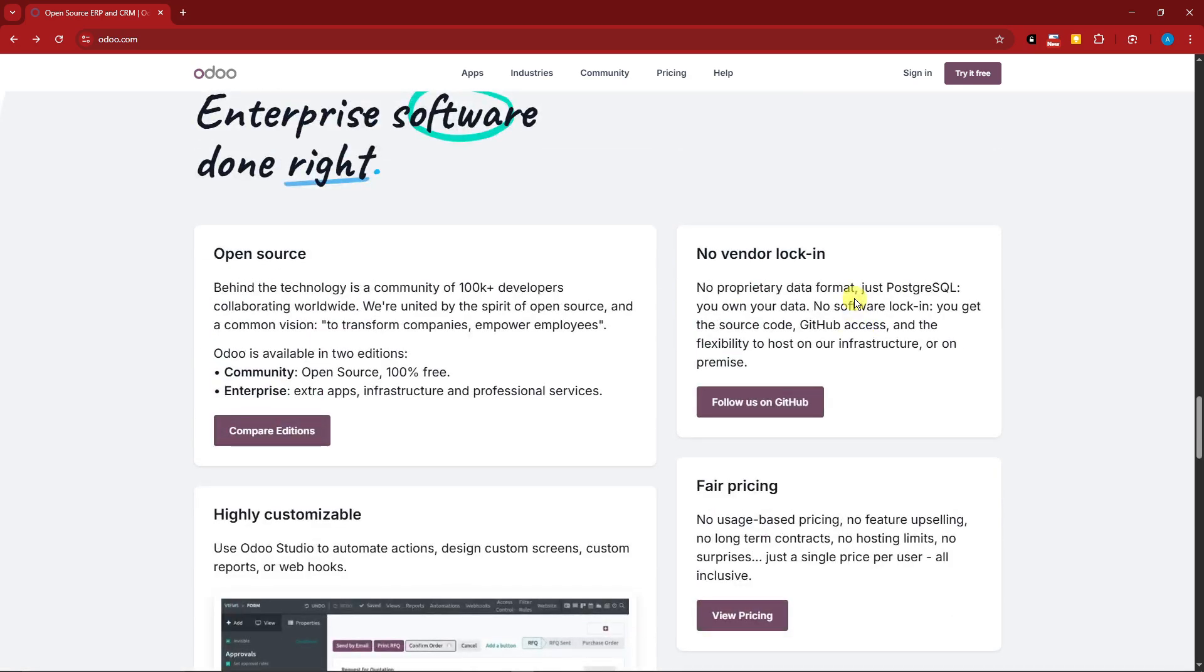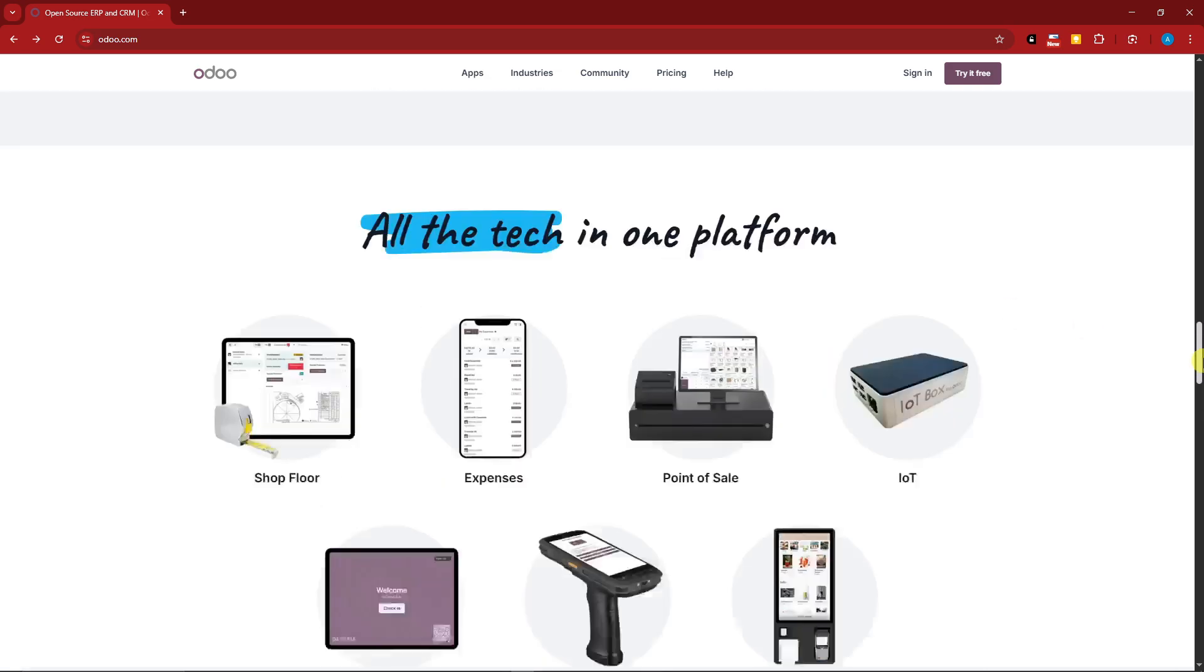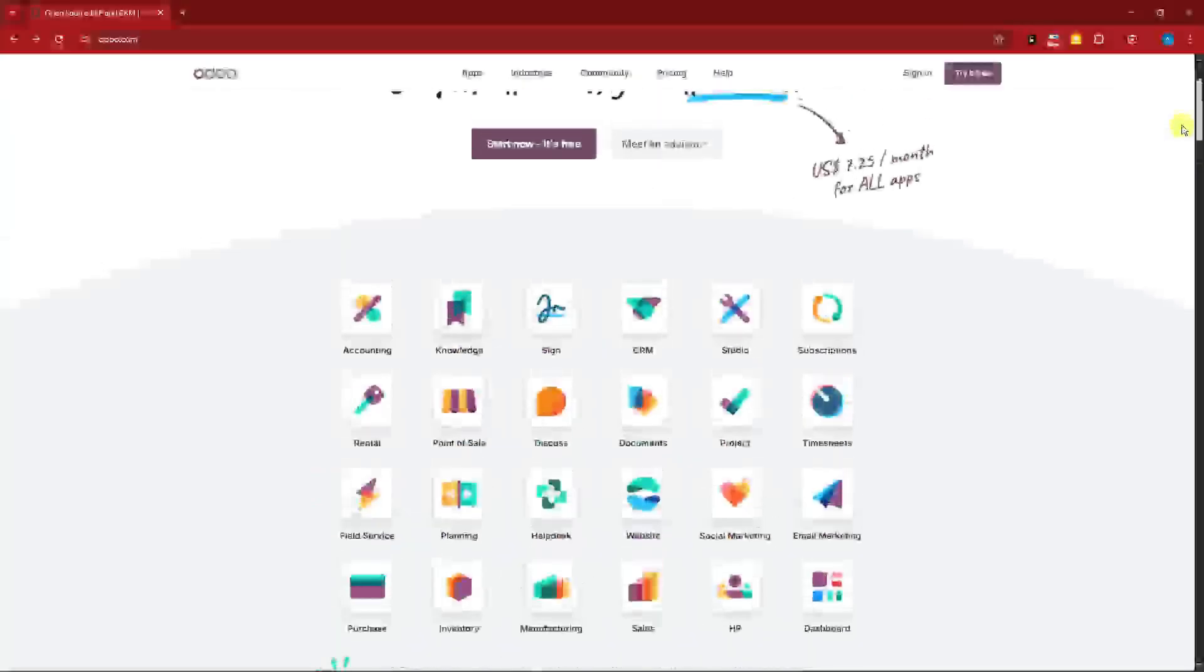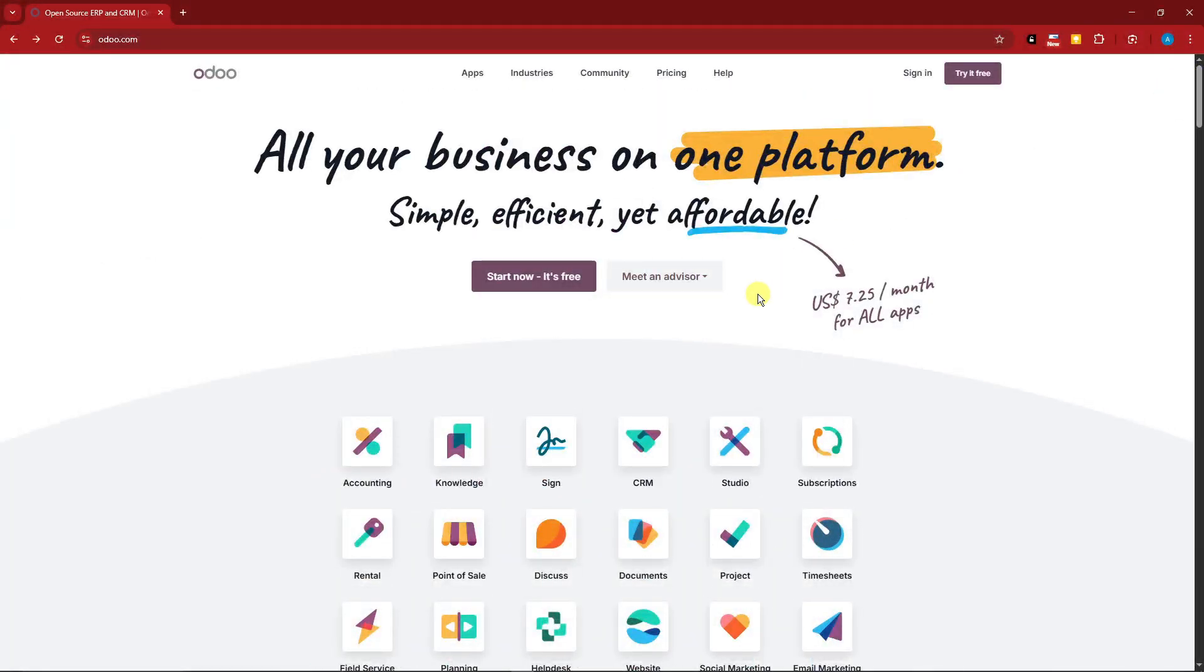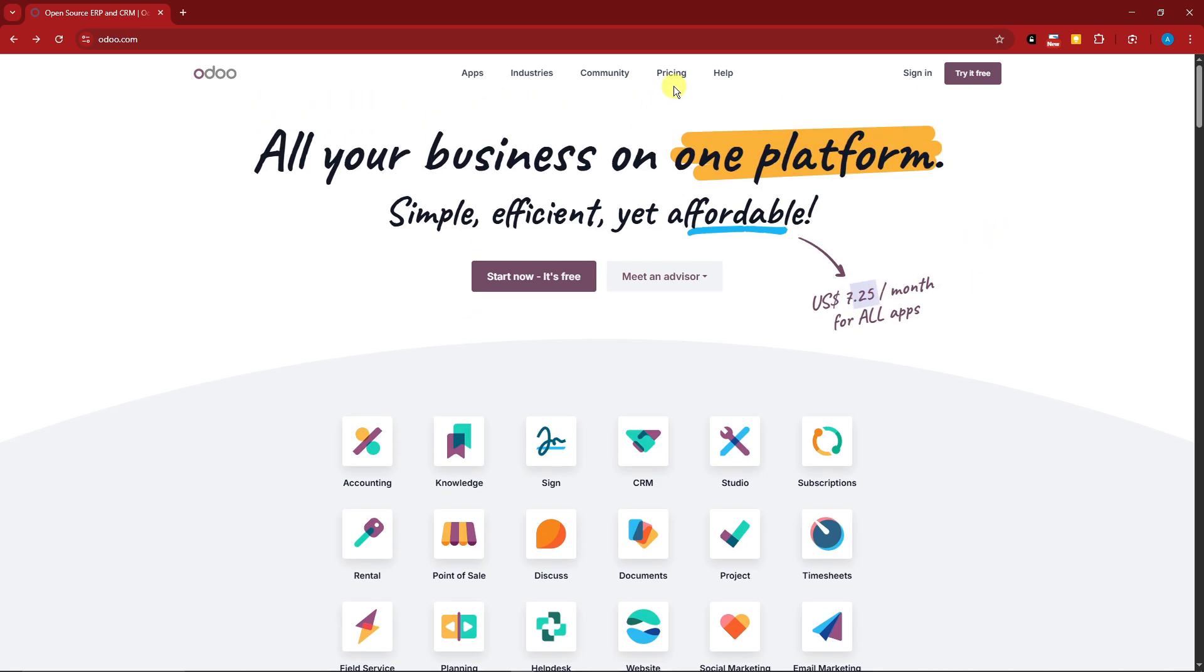around $7.25 a month, if I'm not mistaken. Let me check the pricing here. Perfect, right there. That's going to be $10.90 per month for the enterprise level, and then for the standard